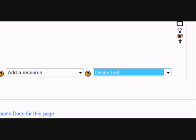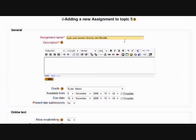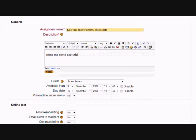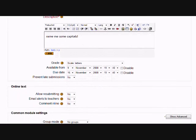I'm going to make a very quick one, asking my students just to give me some capitals. The important thing here is that we make sure we select comment inline, yes.